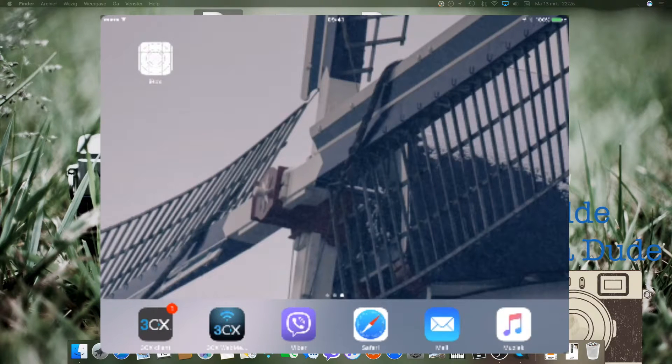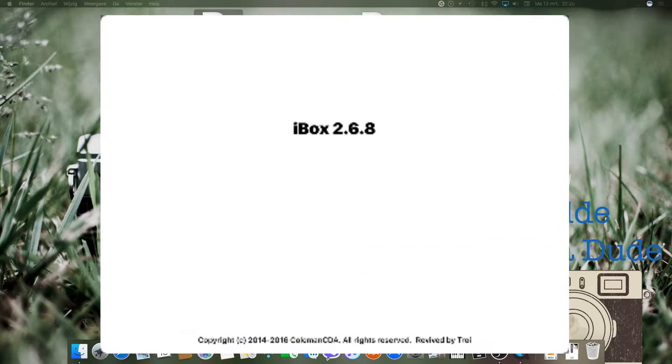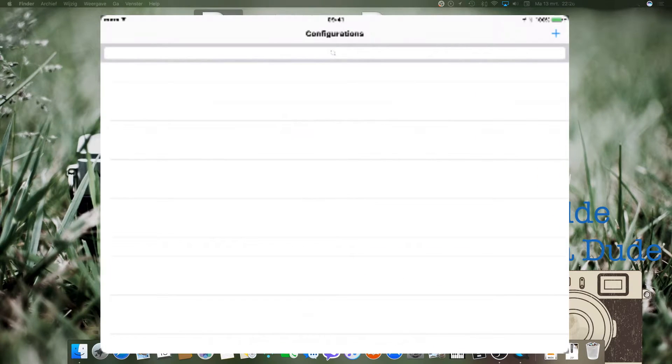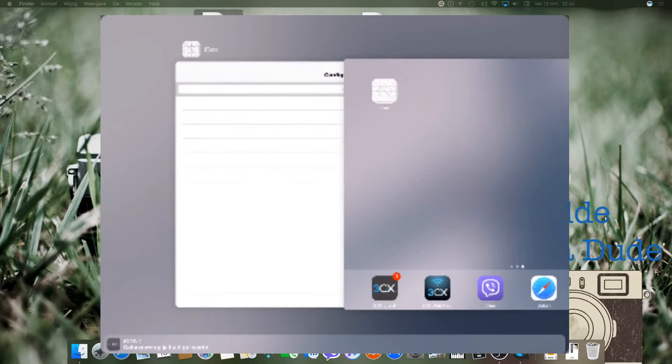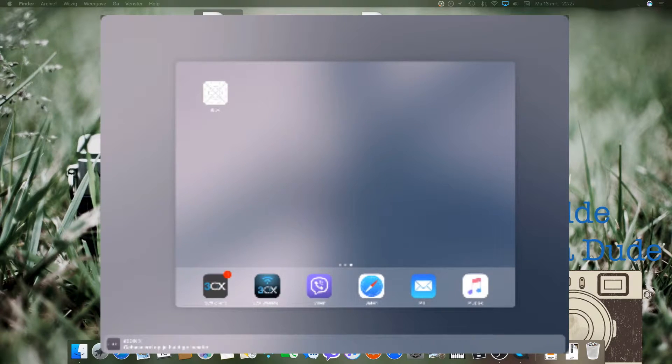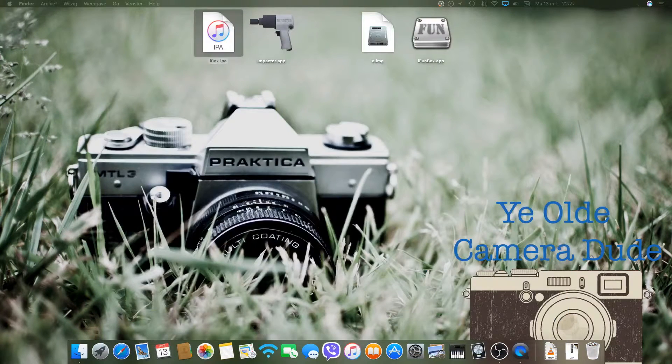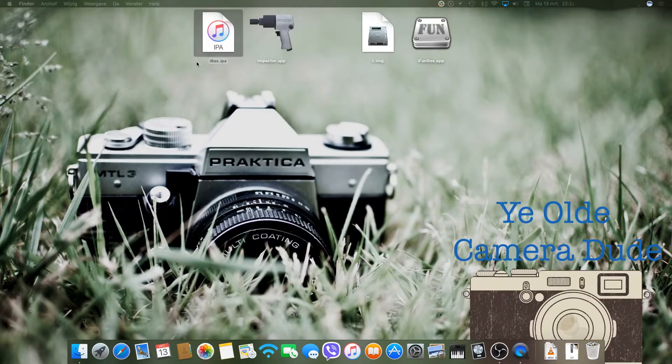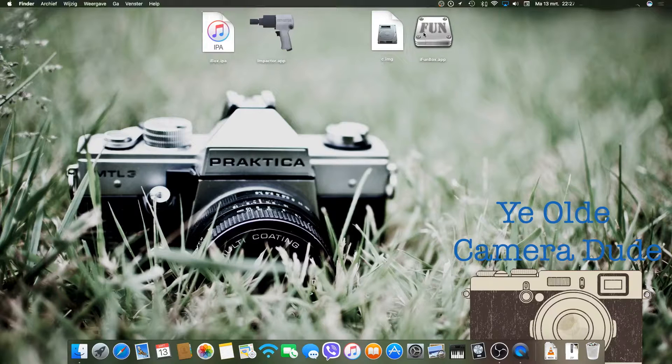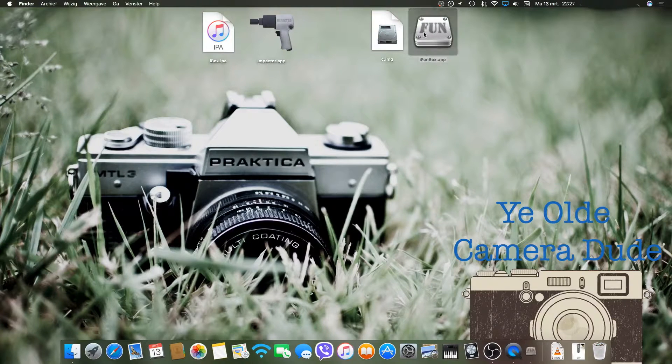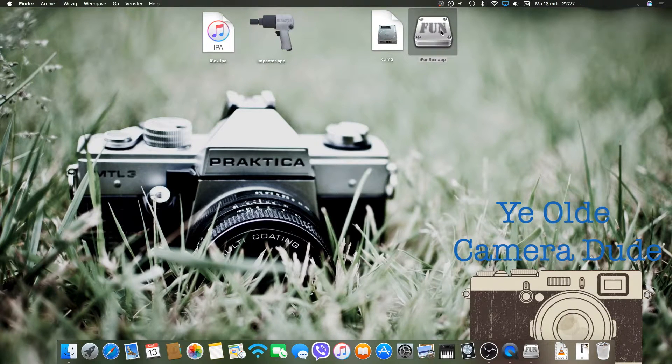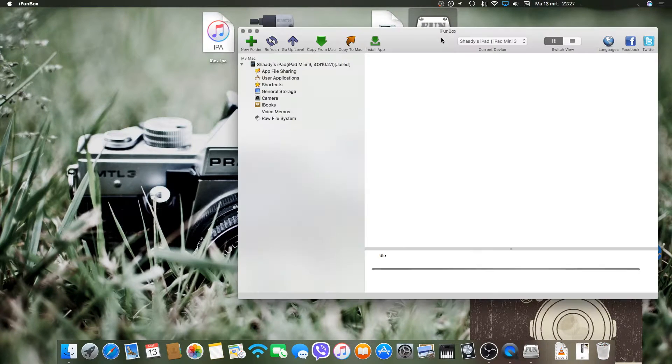From there you will open iBox. After that's done, just close it. Then go back to your computer and open iFundBox.